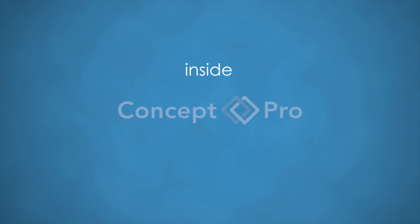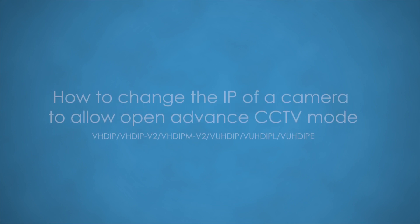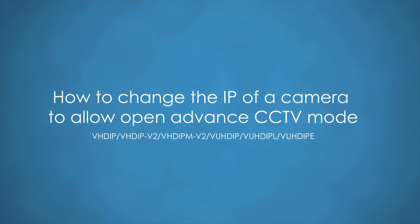Welcome to Inside Concept Pro. How to change the IP address of a camera to allow open advanced CCTV mode.